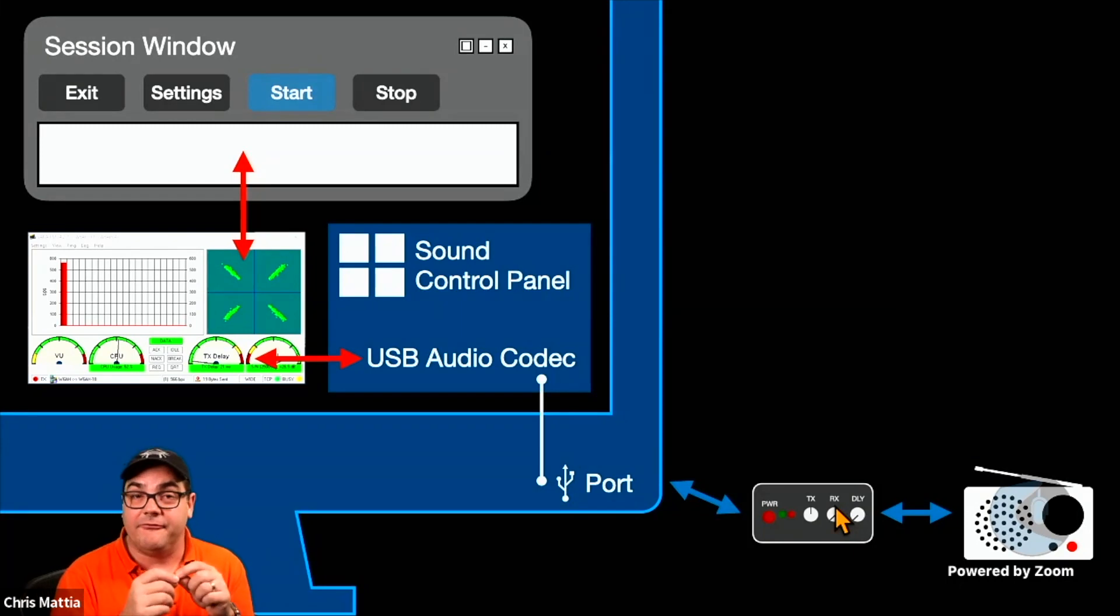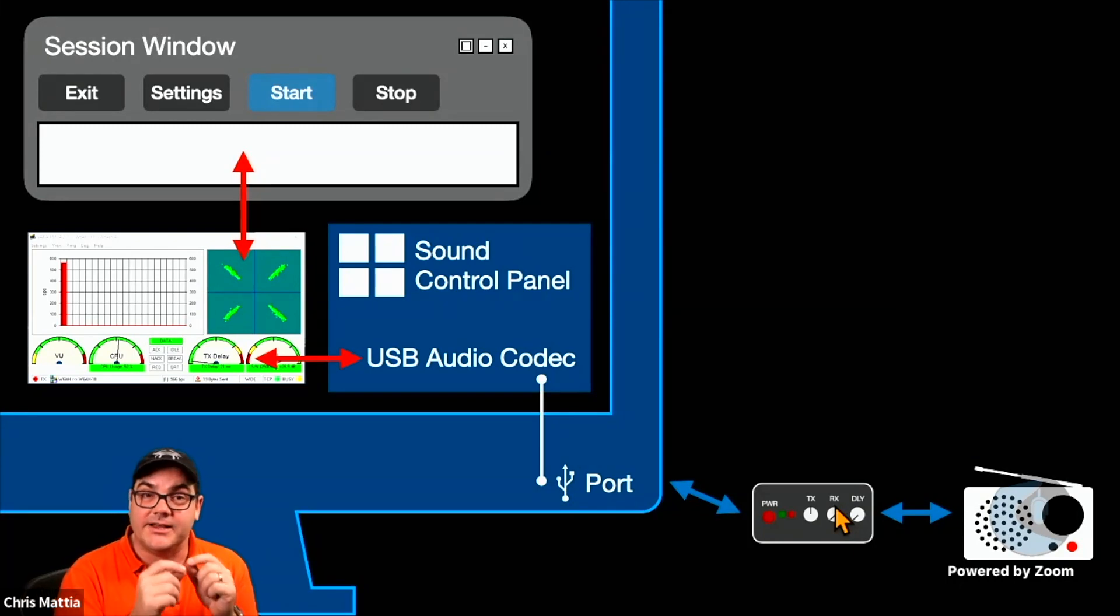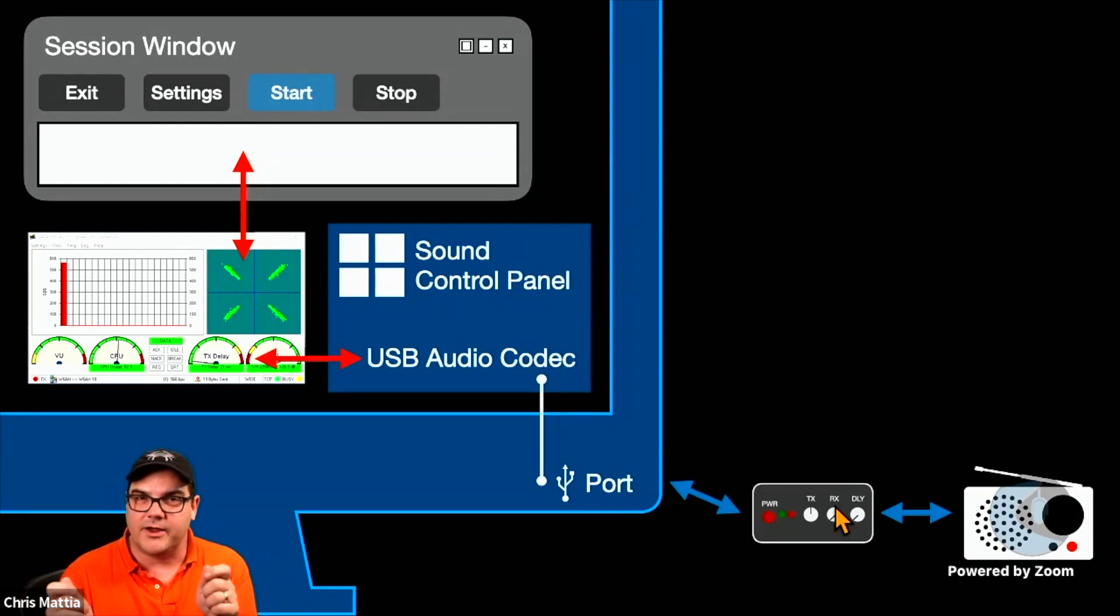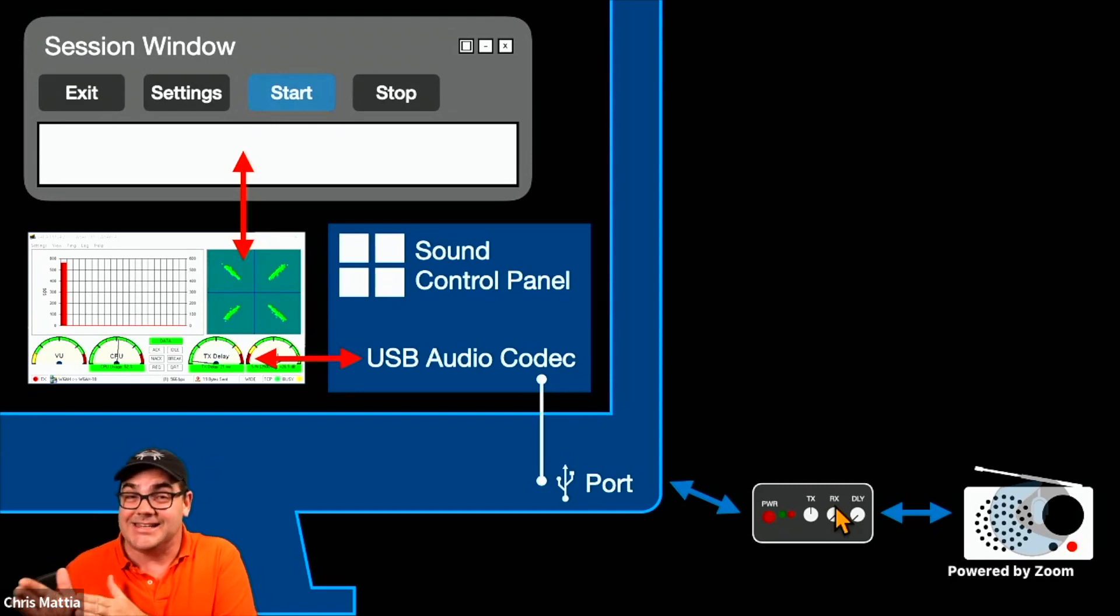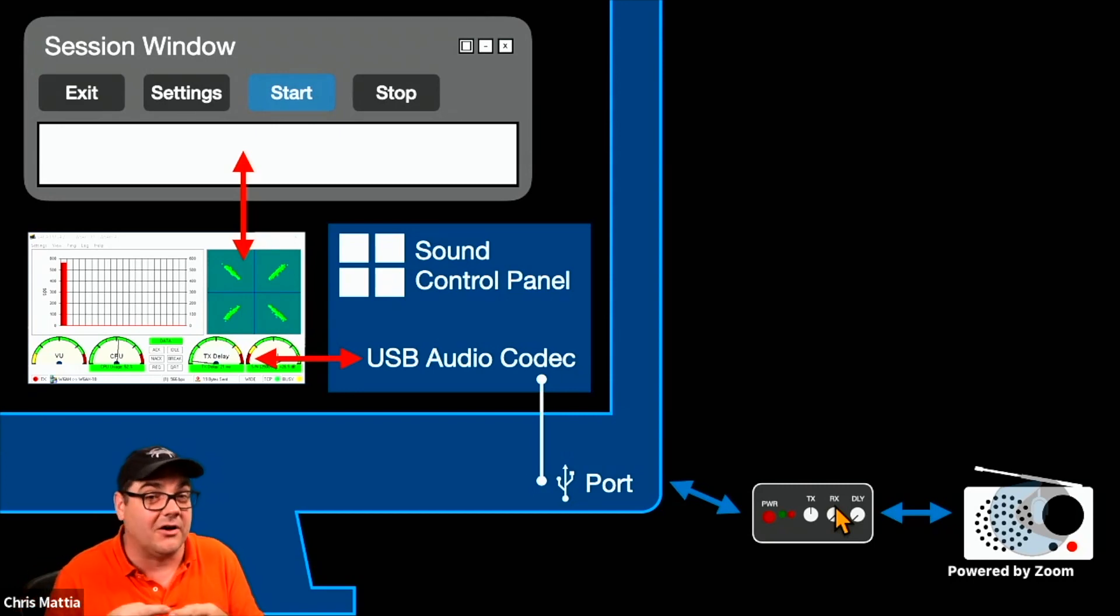Do you have the right settings inside of the SignaLink and the right cable connection to your radio? Do you have the right settings inside of your radio for those two to talk? Are they plugged in? Is your SignaLink plugged into your computer?